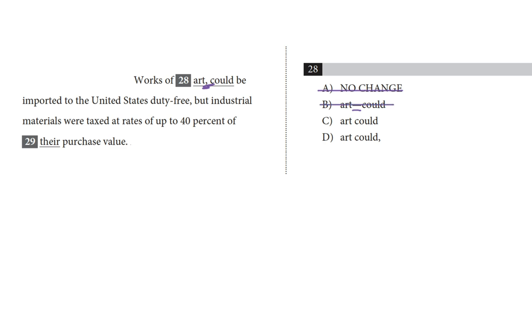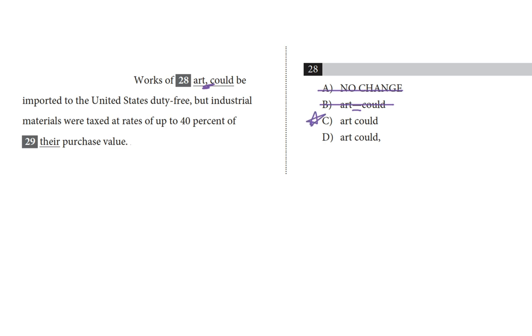Choice C has no punctuation in it, which is maybe to our benefit, because I don't think a comma belongs here. It can't go before art, or really after it, because that does the top tip thing to avoid of coming between a subject and its verb. It also sounds good in context. Works of art could be imported to the US, right? I don't need a pause there. In fact, I think having a pause there would sound pretty strange. So let's look at, I think this is our answer, let's look at D and see if we can cross it out.